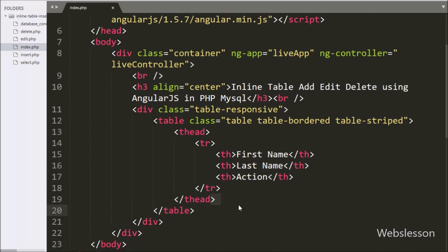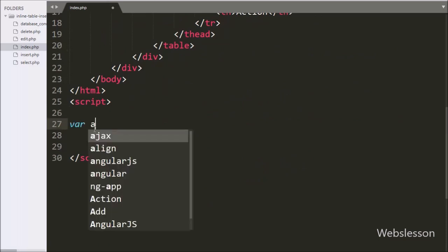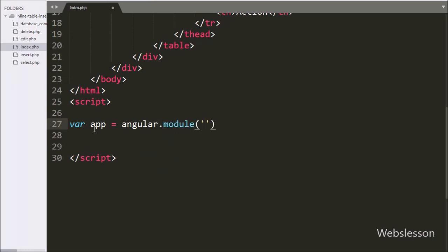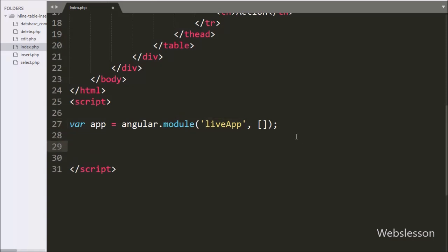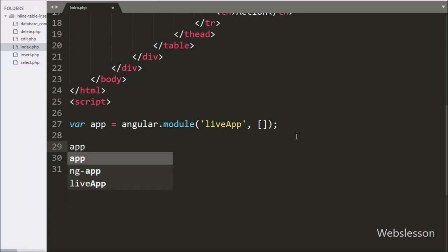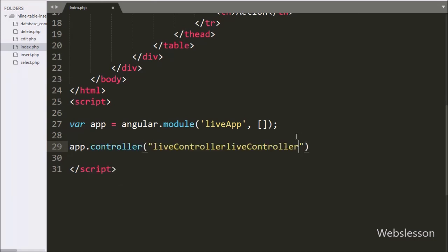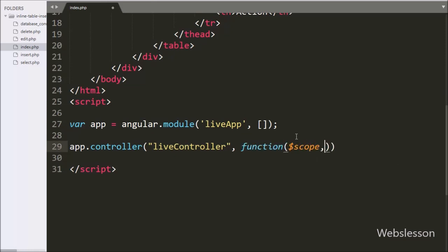Now we have moved to write Angular JavaScript code. Here we have written the variable live-app set to angular.module() with two arguments — first argument is the app name 'live-app', and the second argument is a blank array. After this we have written app.controller() with two arguments: the controller name 'live-controller' and a callback function with two arguments — $scope and $http. Using $scope we can get or assign values to Angular expressions, and using $http we can communicate with the server.